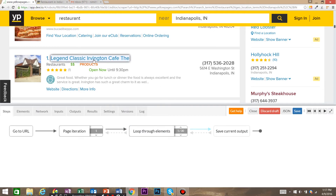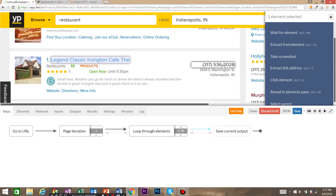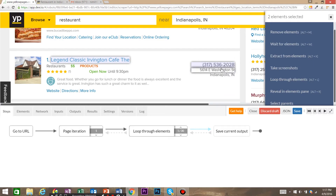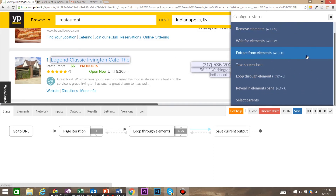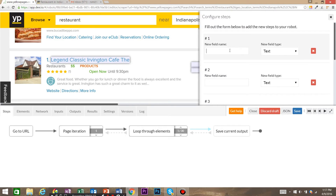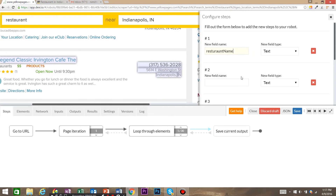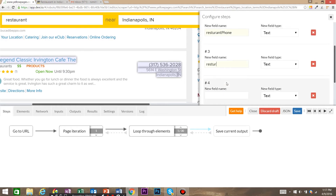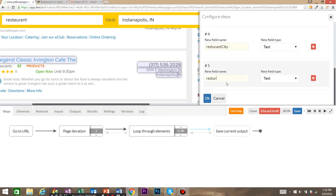The first thing we're going to grab is the restaurant name, then shift-click and grab the restaurant phone number. Then we're going to grab the restaurant street, city, as well as state. From the suggestions, we're going to select 'Extract from Elements'. You have to make sure these are done in order: restaurant name, restaurant phone number, restaurant address, restaurant city, and restaurant state. Then go ahead and click OK.